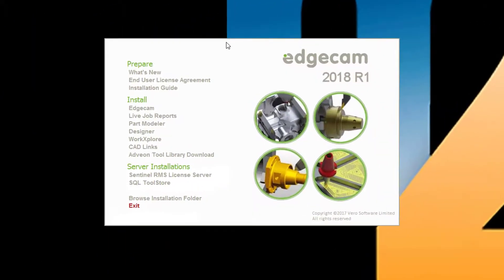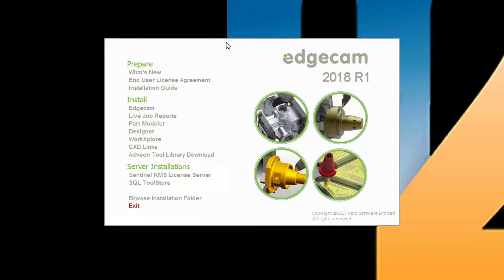After downloading Edgecam 2018 R1, extracting the contents, and opening the start here file, you will have the installation navigation screen shown here. We suggest that before installing, you should refer to the installation guide located in the prepare section for complete information on the software installation process.